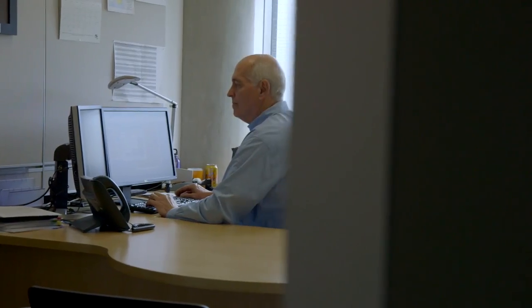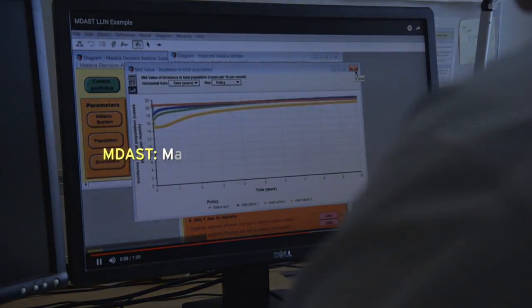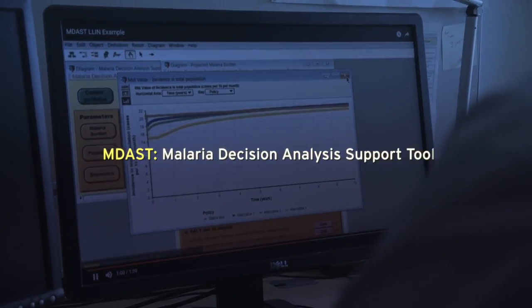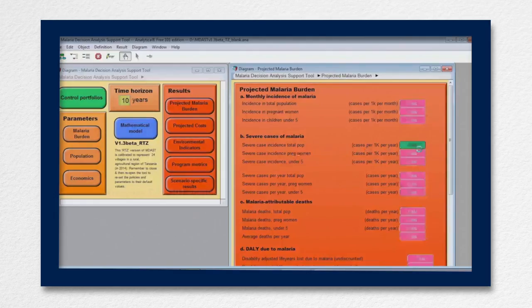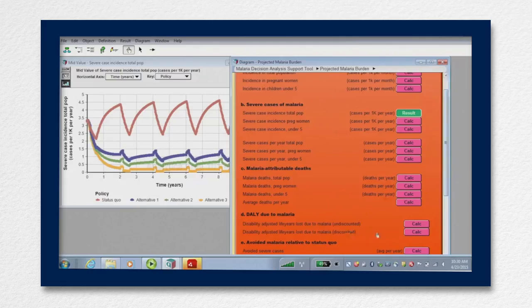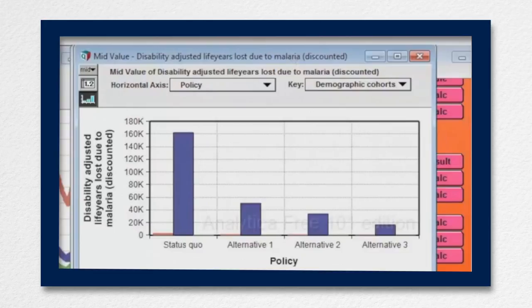In addition, we've worked with colleagues to develop what we call the malaria decision analysis support tool, or MDAS. The tool produces a number of simulations that allow decision-makers to look at the trade-offs in terms of health, environment, and economic cost for applying different approaches to malaria control.